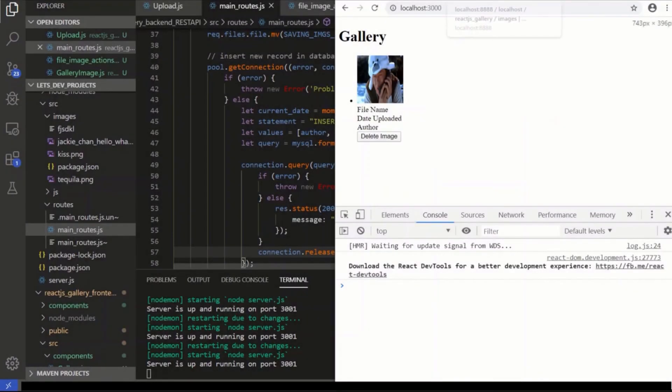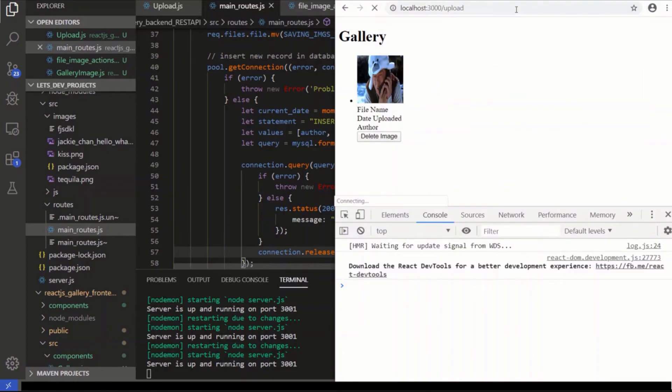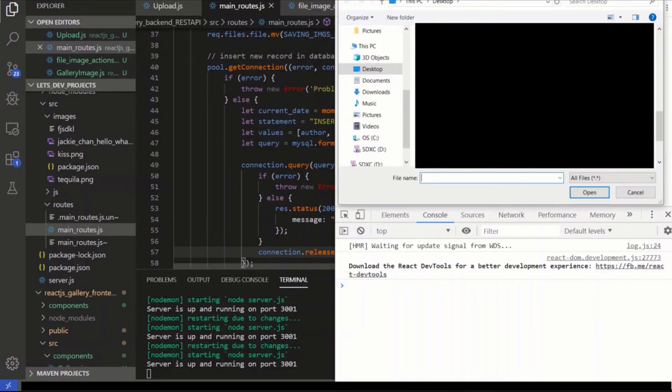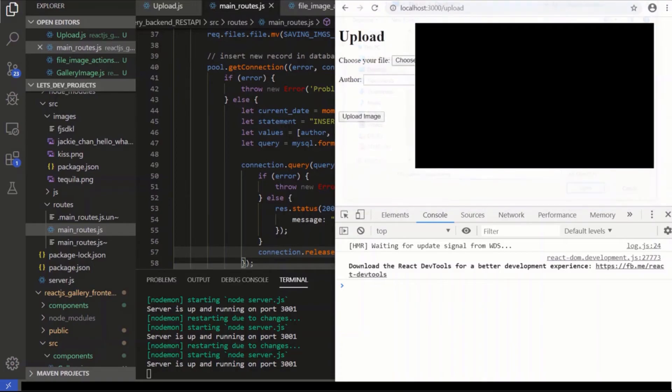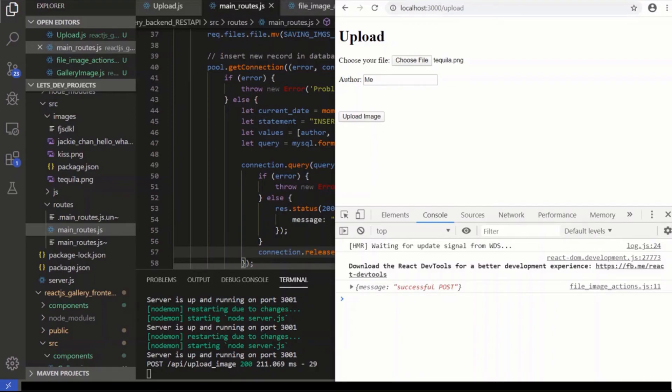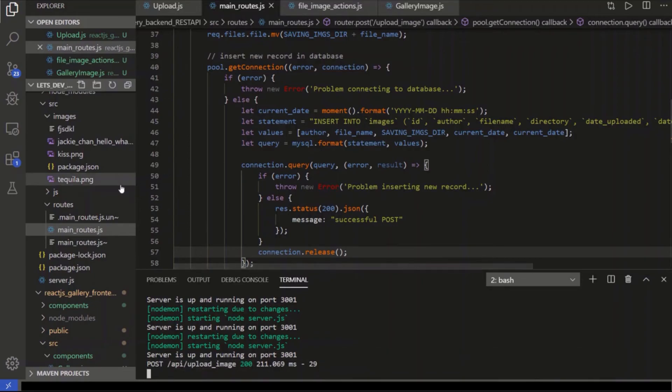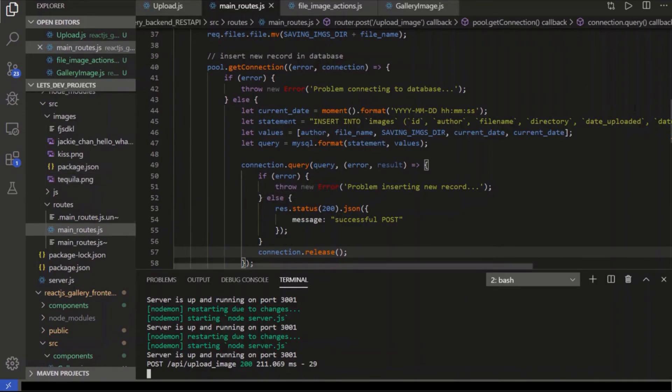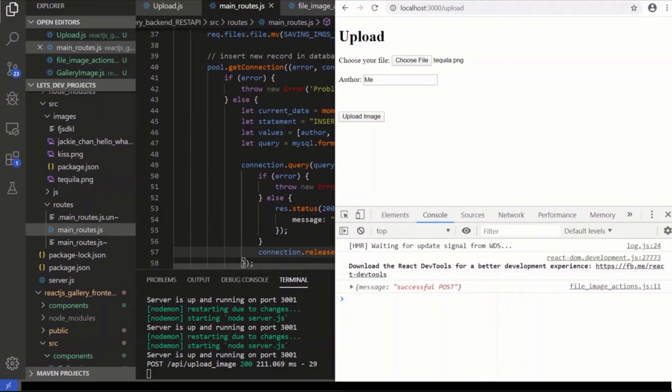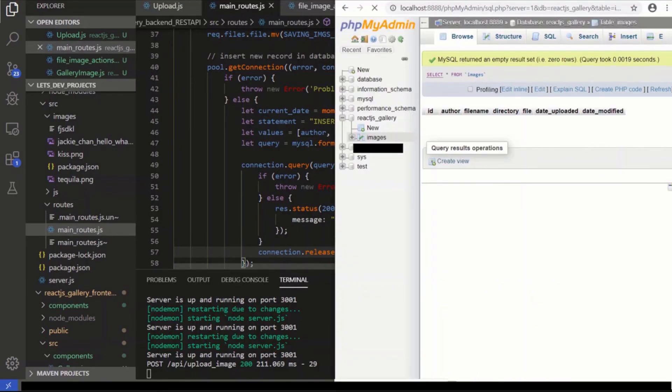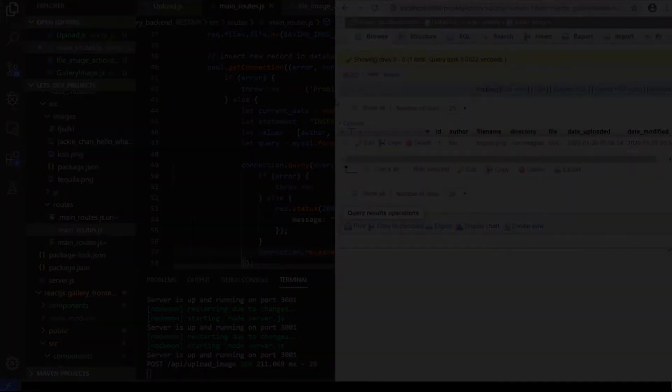So let's go to the upload route, slash upload. Let's choose a file. Let's say tequila. The author is going to be me. So we upload the image. We get a message, successful post. We get on our server the post. We know we triggered the upload image 200. We get the status code 200. The image is right here, tequila, on the left. So it's saved successfully to the hard drive. And now let's check if it inserted the record into the database. So go here and we just hit refresh. And there we go. There's the record.